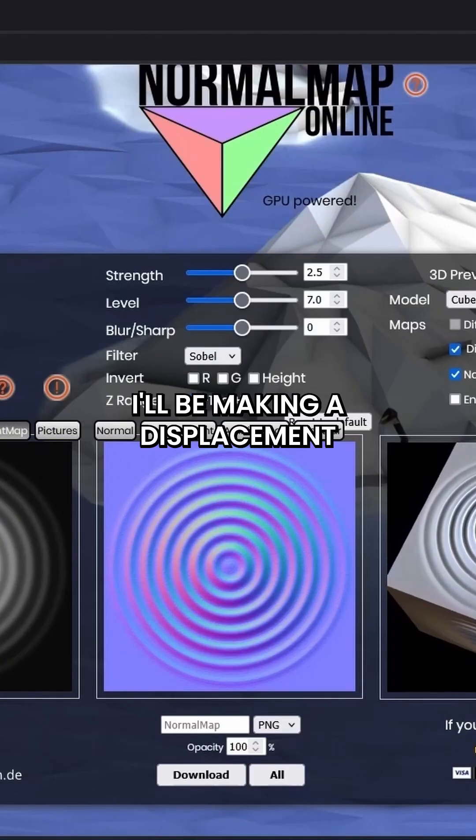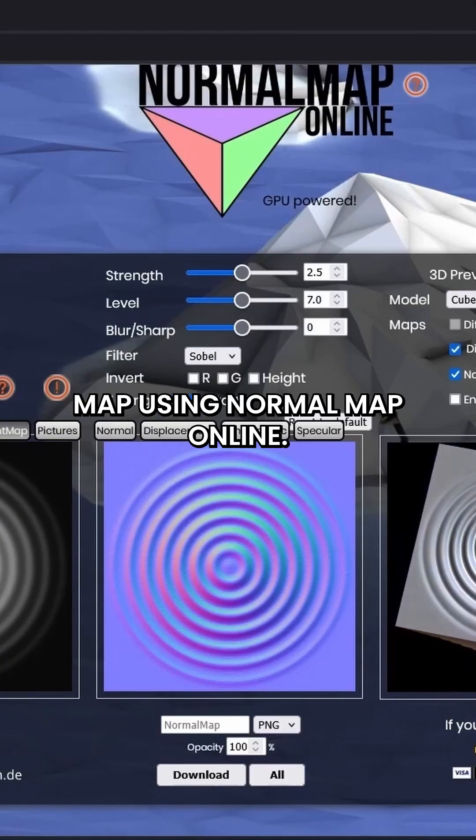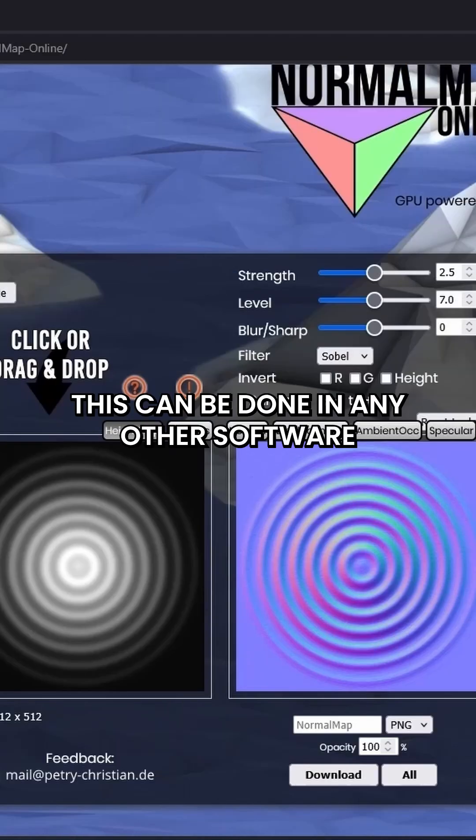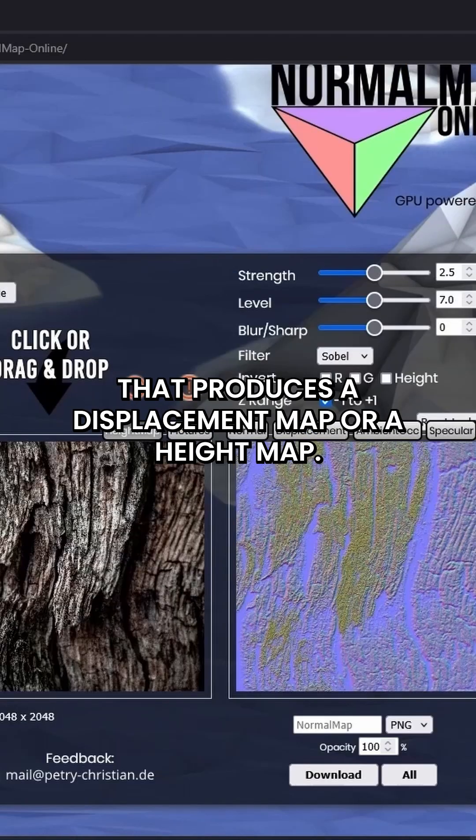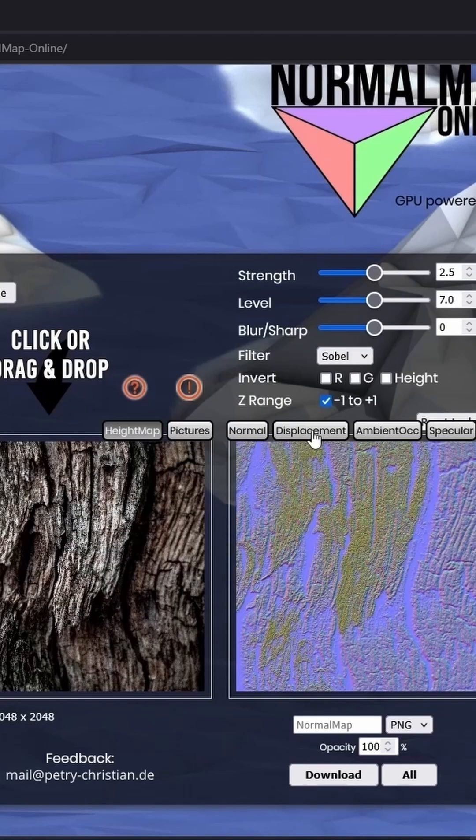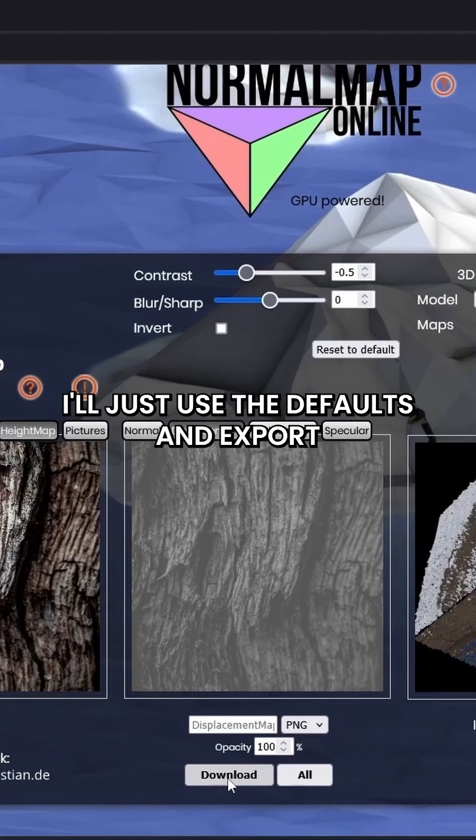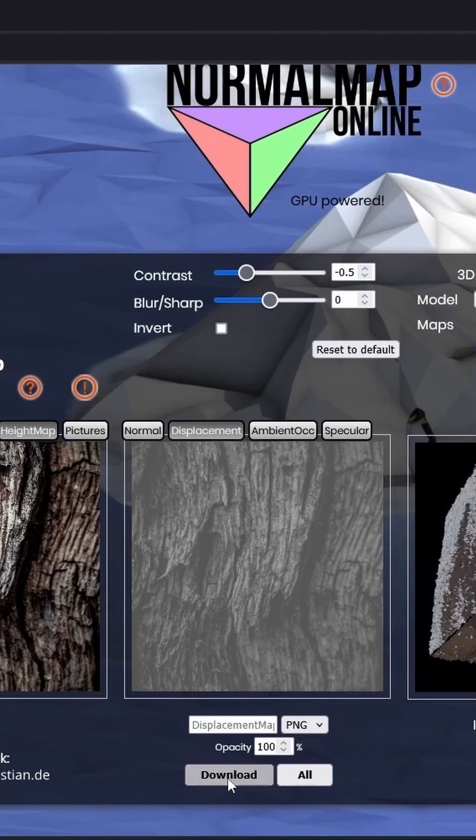I will be making a displacement map using NormalMapOnline. This can be done in any other software that produces a displacement map or a height map. I will just use the defaults and export the displacement map as a PNG.